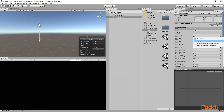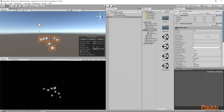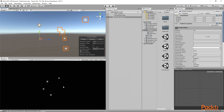I can also make the Start Lifetime random between two constants. If I click on this dropdown menu, I can select Random Between Two Constants. So if I make the higher value 2 and the lower value 0.5, and click play, some particles will stay for longer and some will stay for shorter — creating variation. This is how we can set a random value for their lifetime. Let me set it back to 0.5 as we had before.